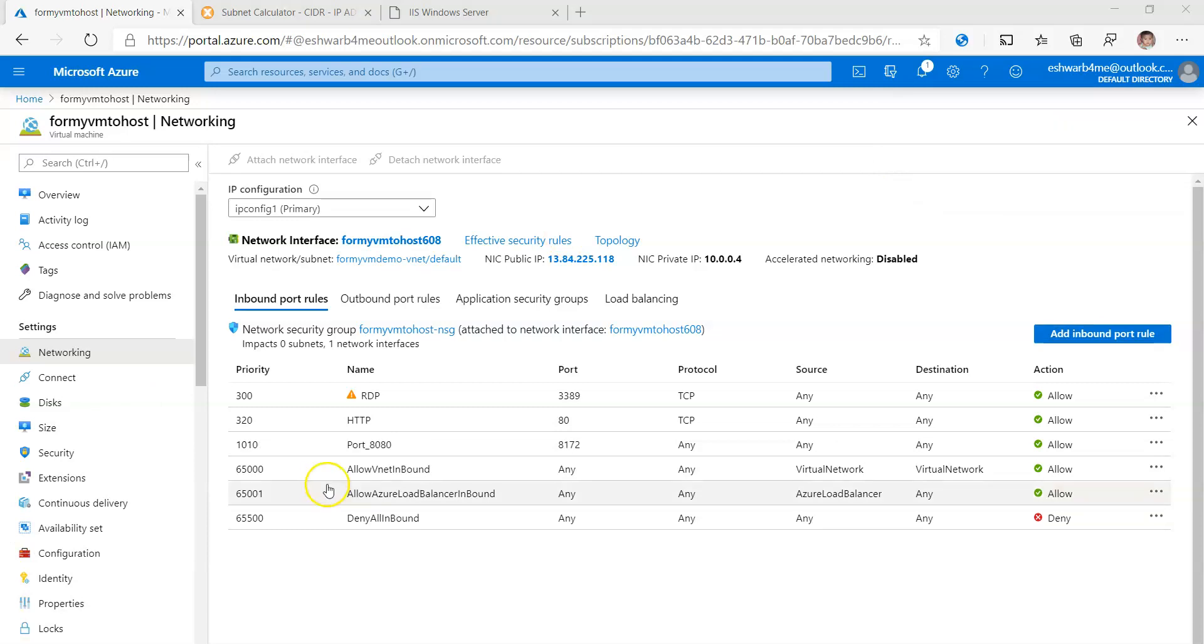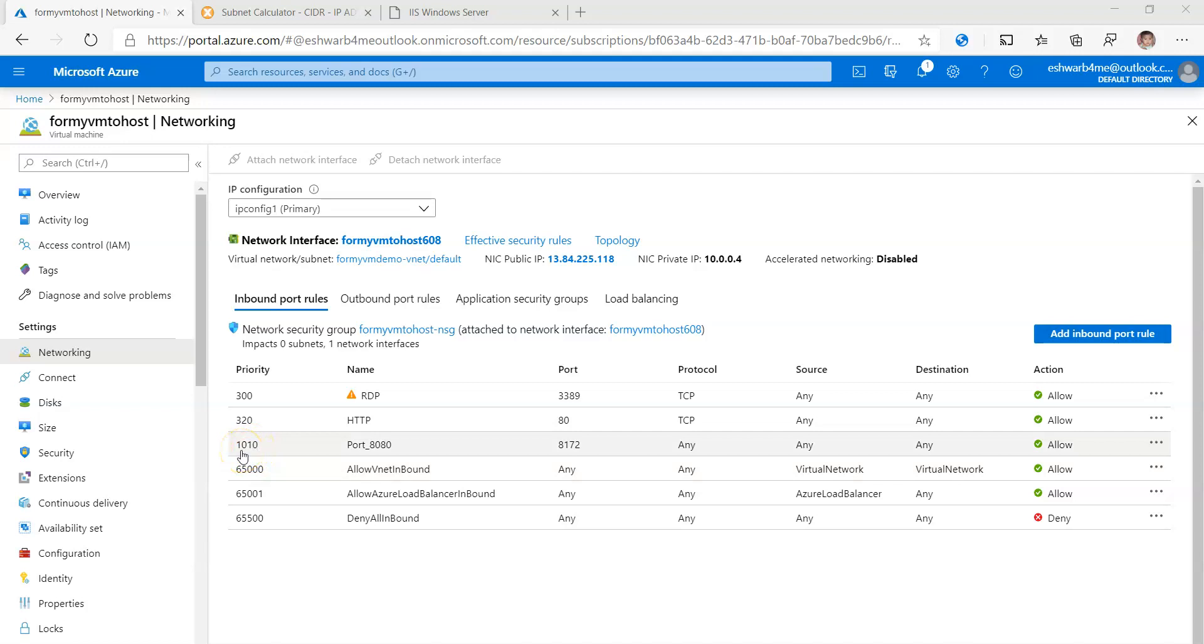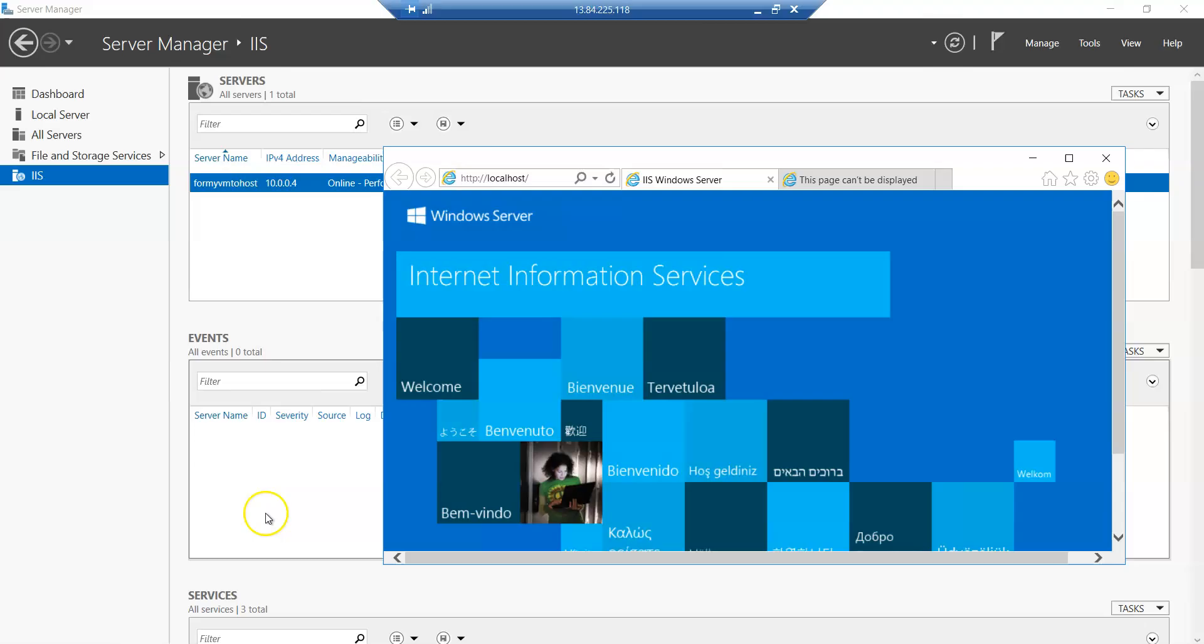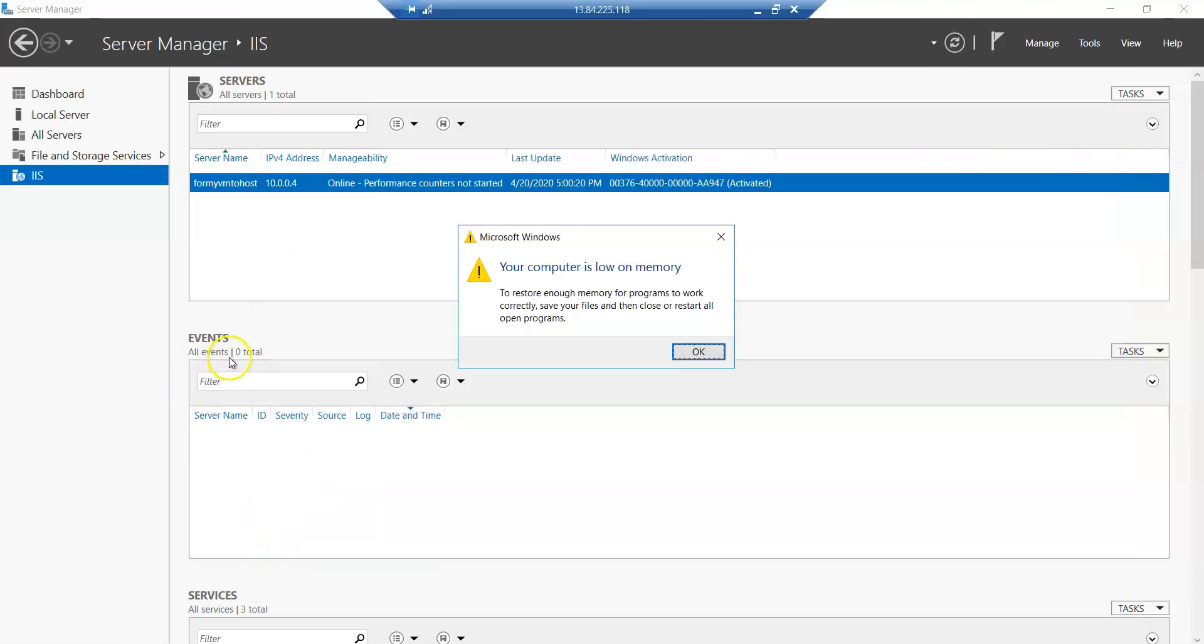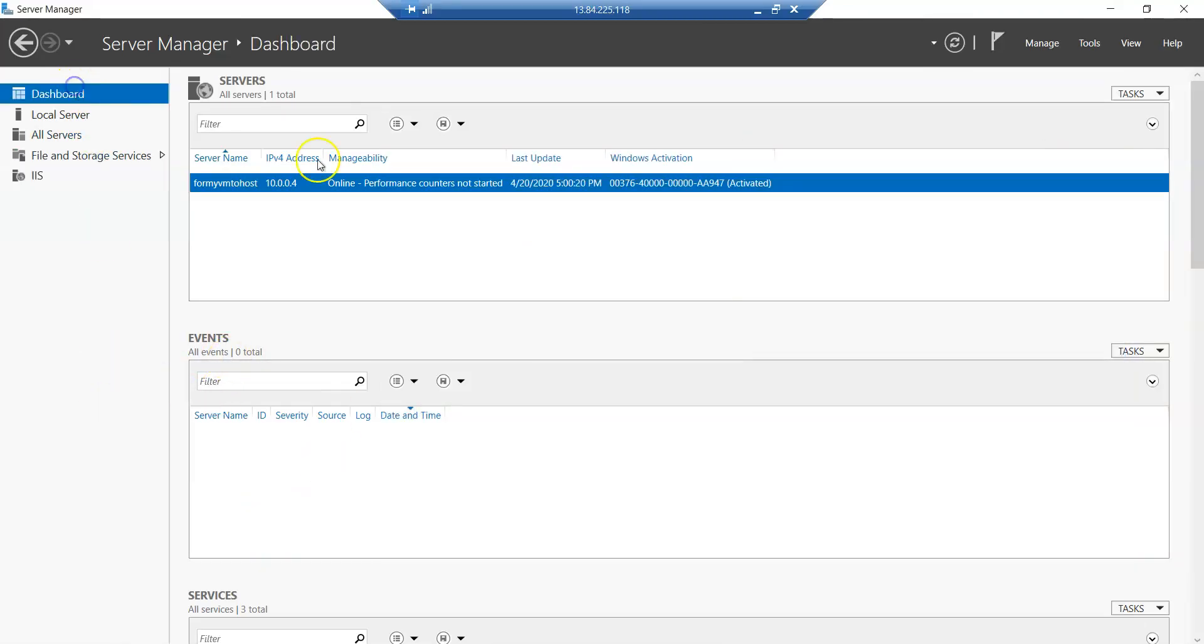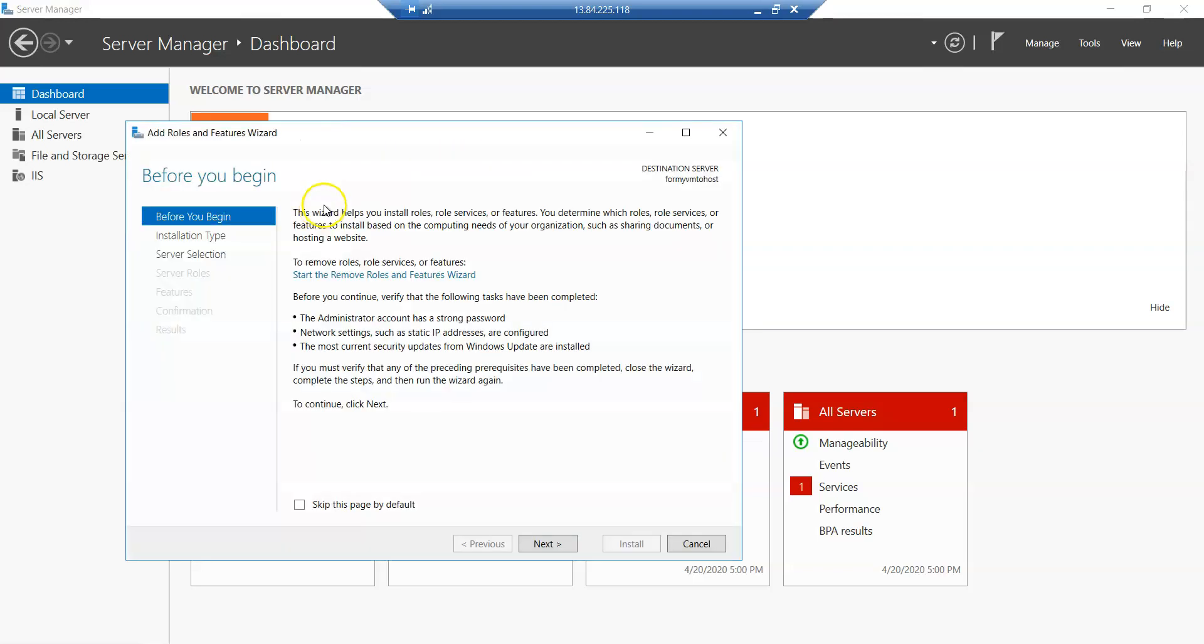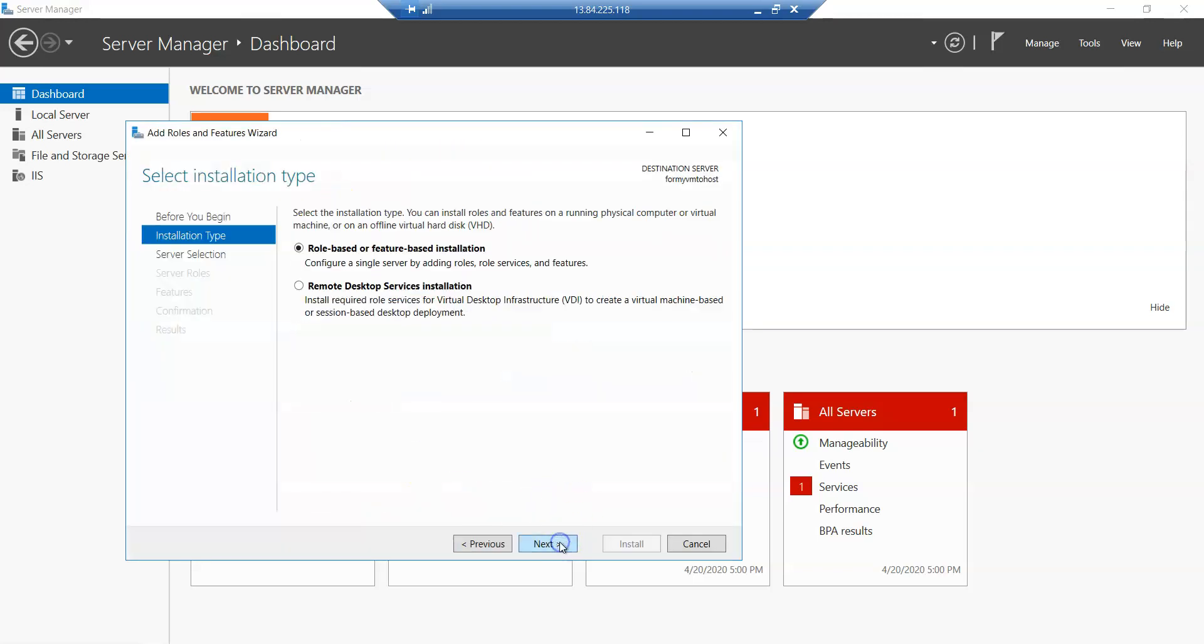After a few seconds that particular rule is added here. Port number 8172 and priority 1010. Now let us go back to the remote desktop. Let us go back to the Server Manager where we are. Oh yeah, it's already open.